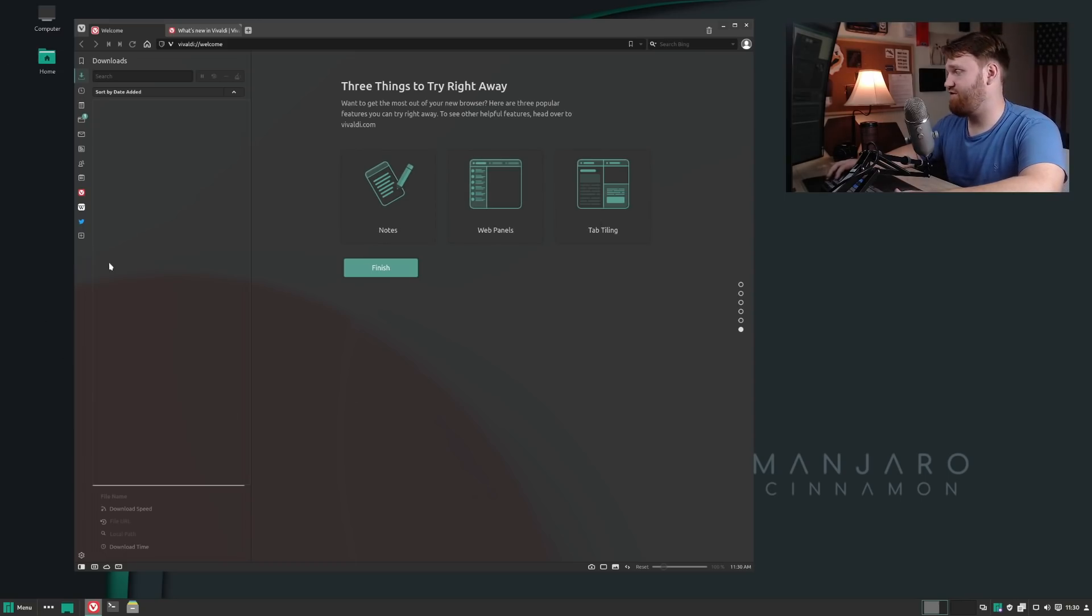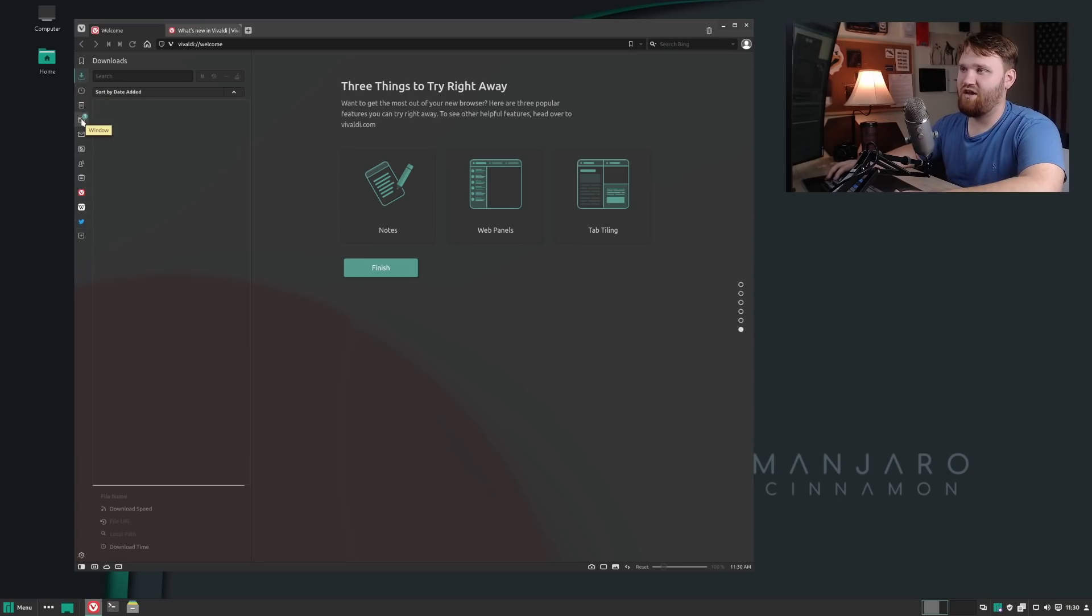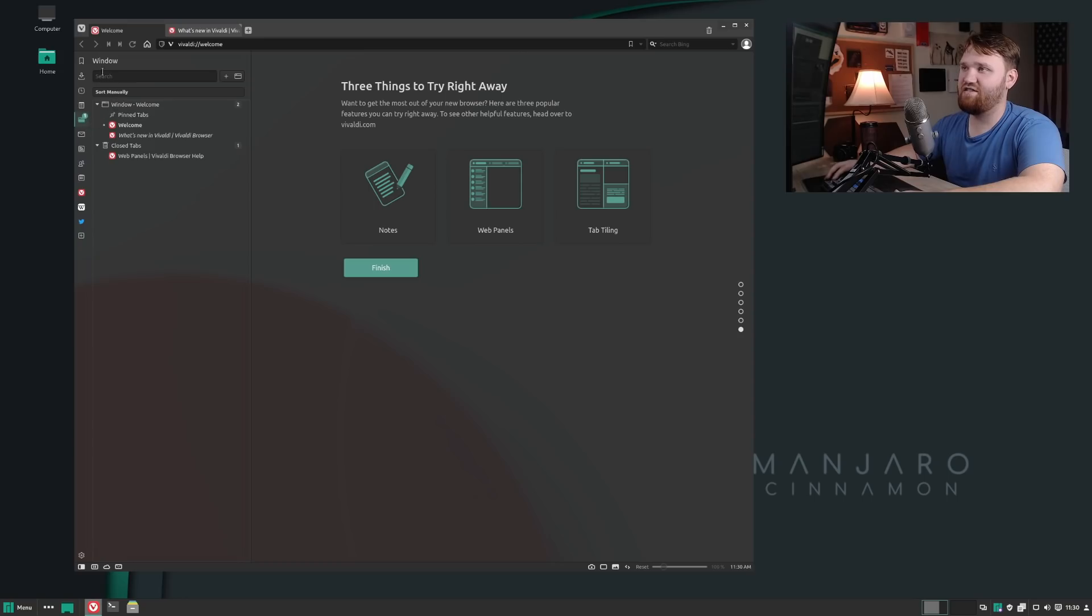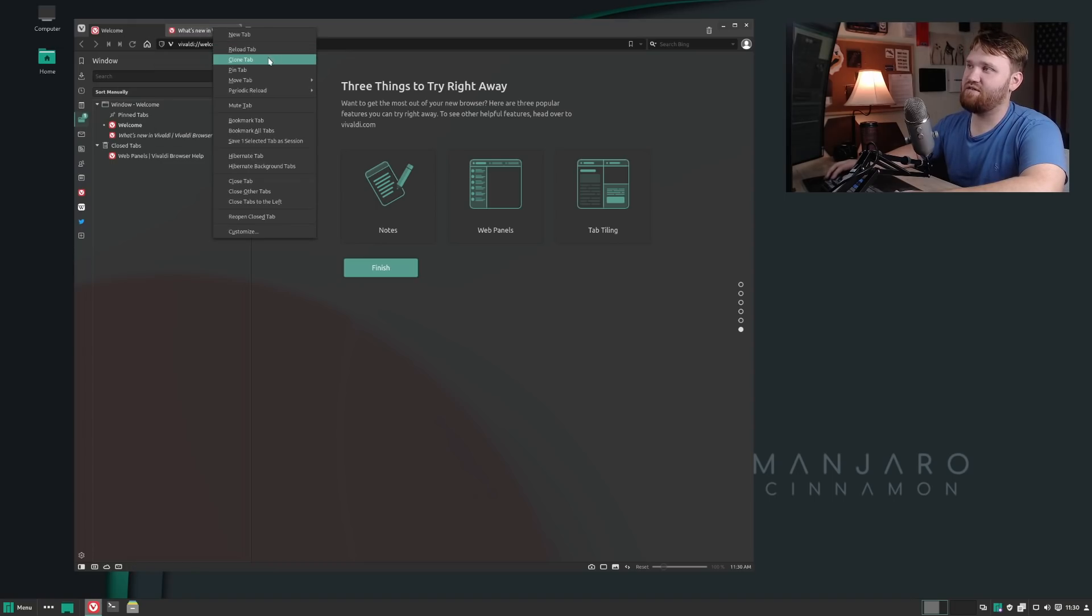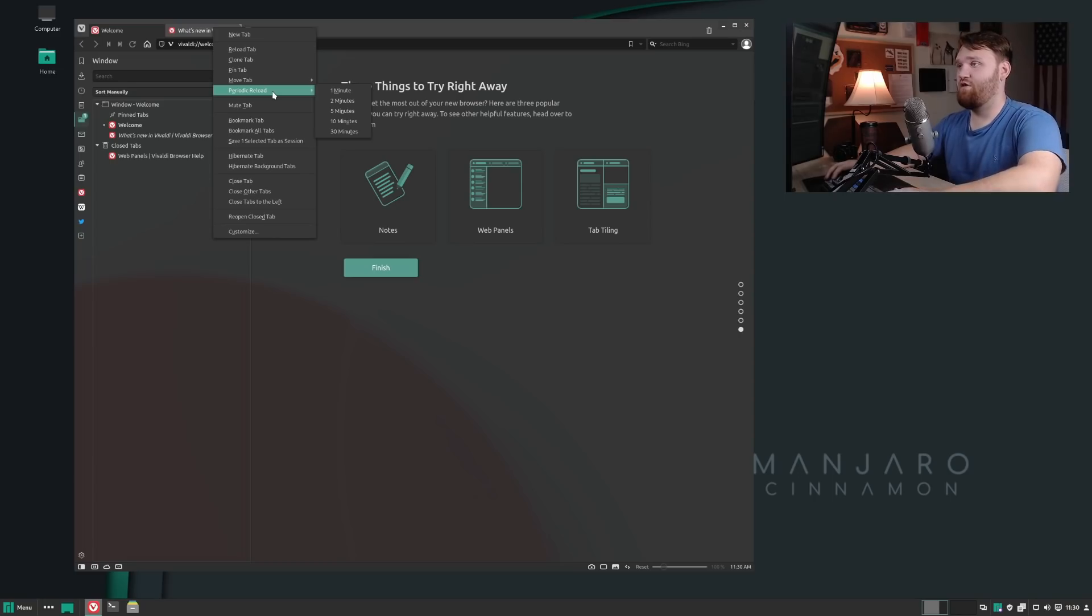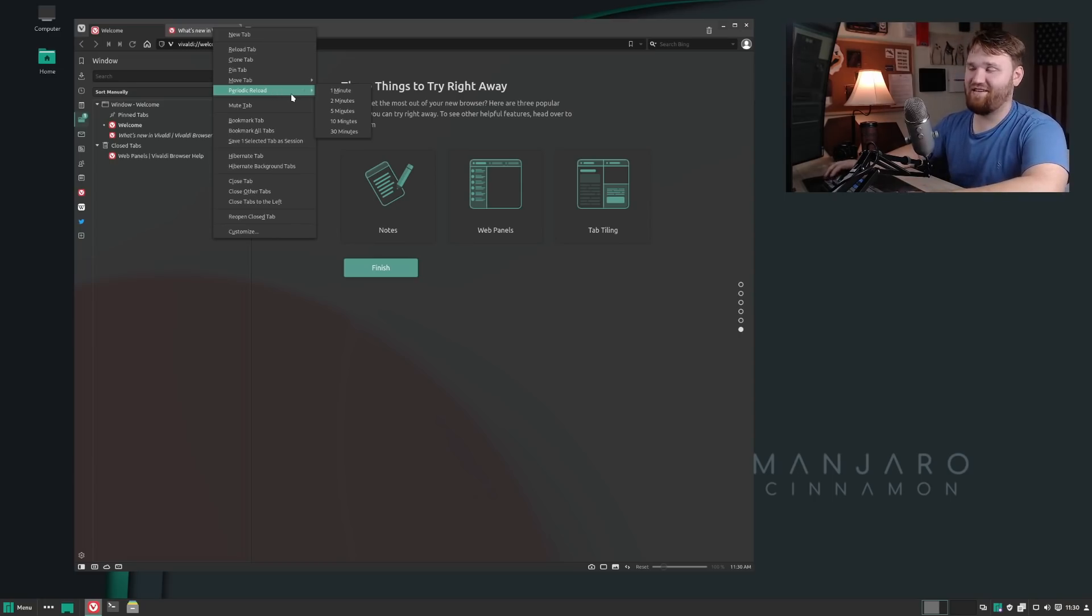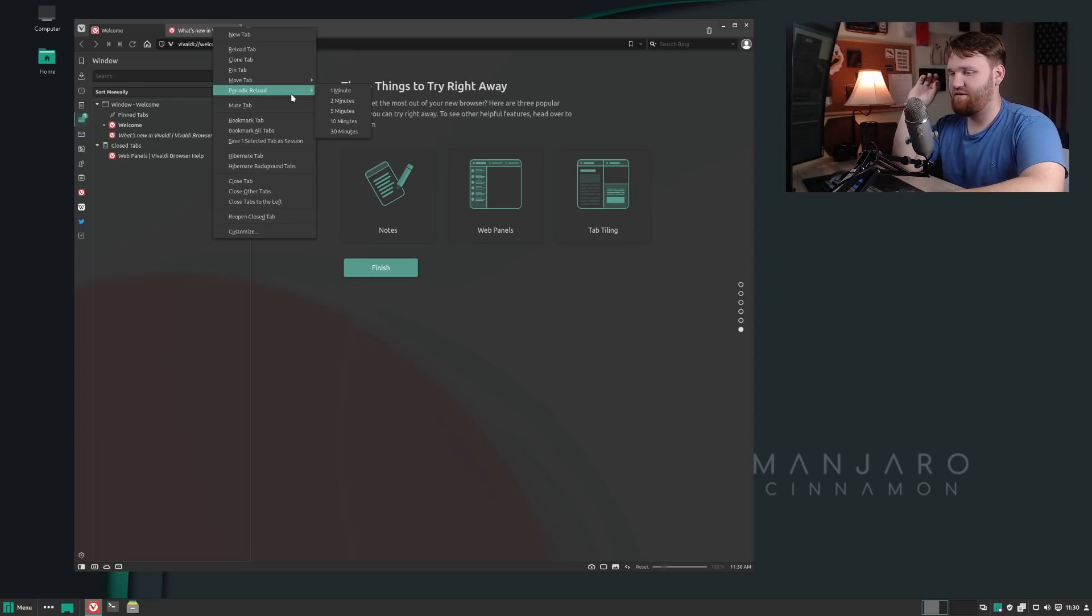Additionally, we have history, we have those notes, we have a window. If I click on that, it's going to allow me to manage my tabs. If I right-click on the tab, this is where it gets really crazy. You can reload tabs, clone tabs, pin tabs, move tabs, and do periodic reload.